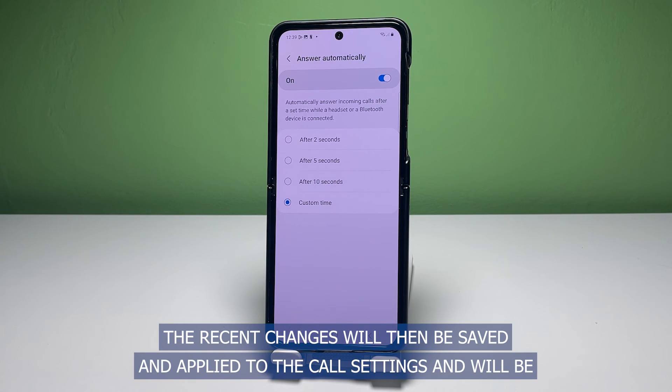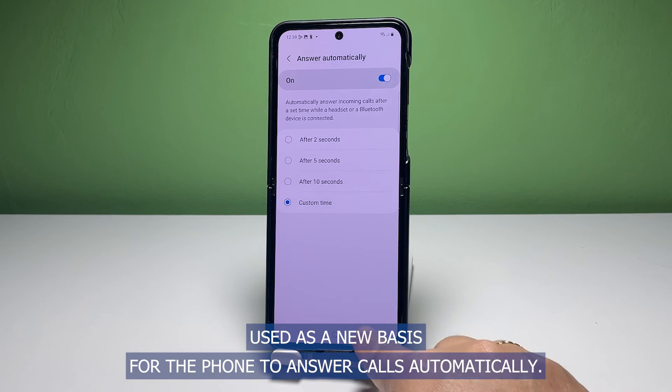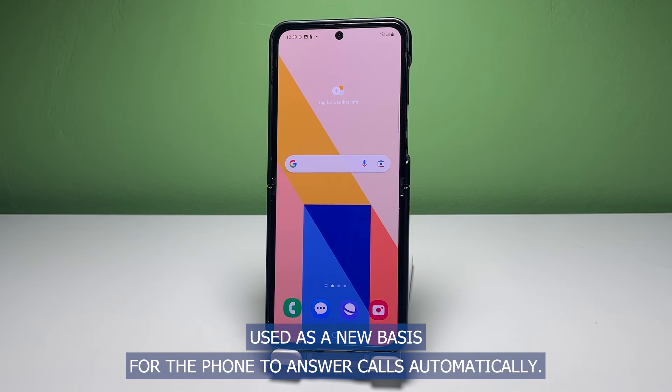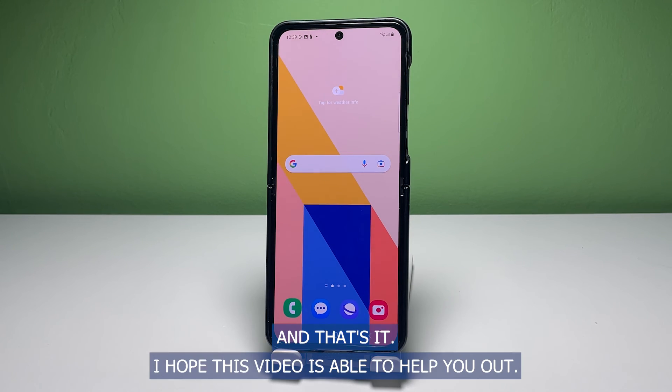The recent changes will then be saved and applied to the call settings and will be used as a new basis for the phone to answer calls automatically.